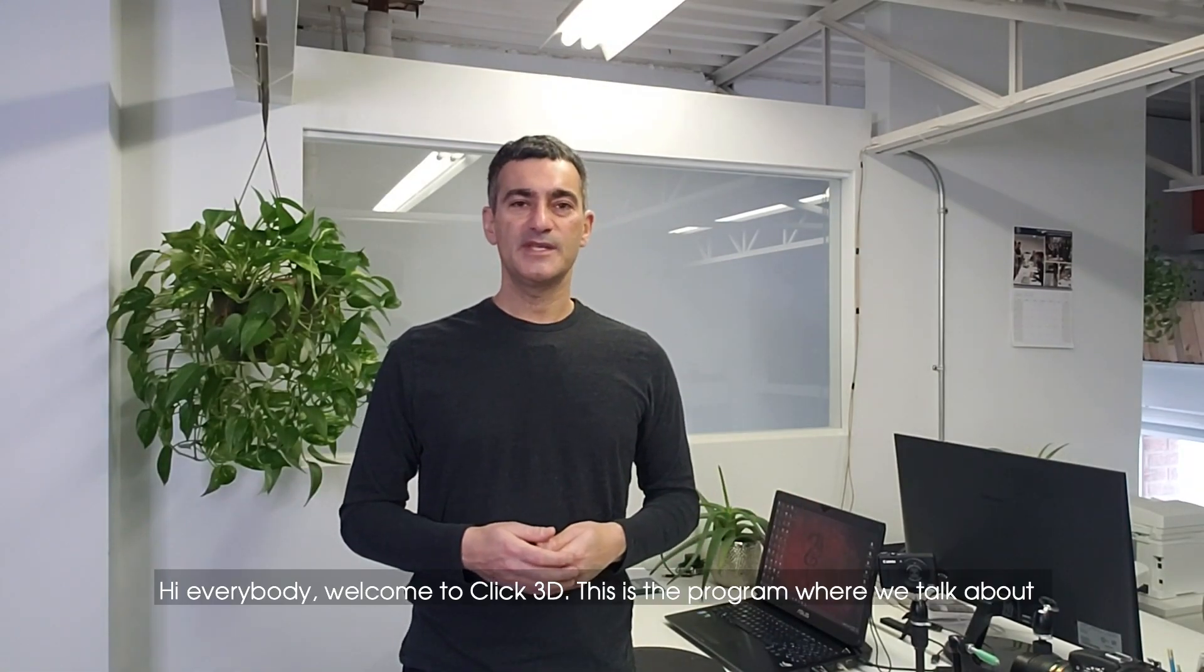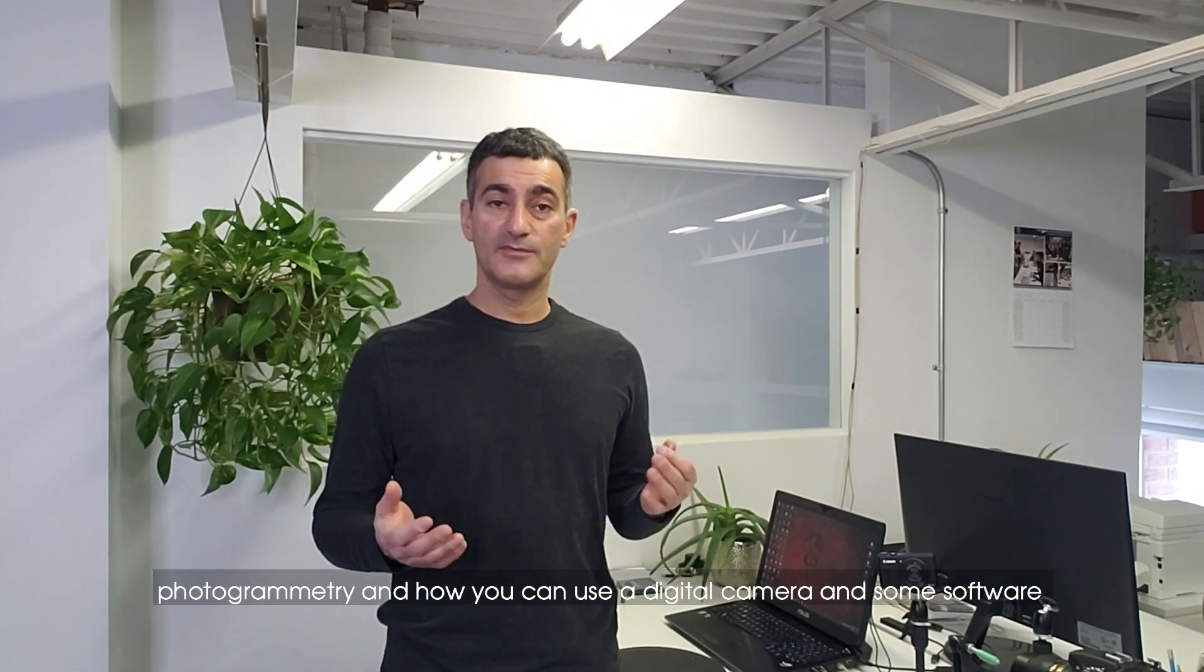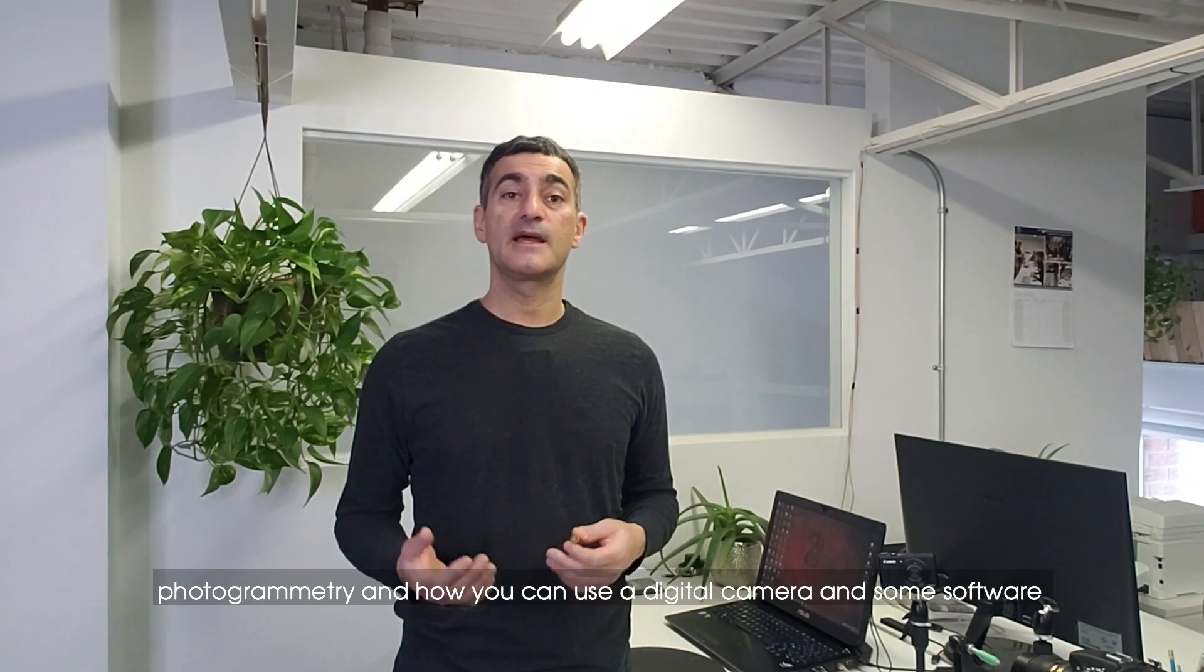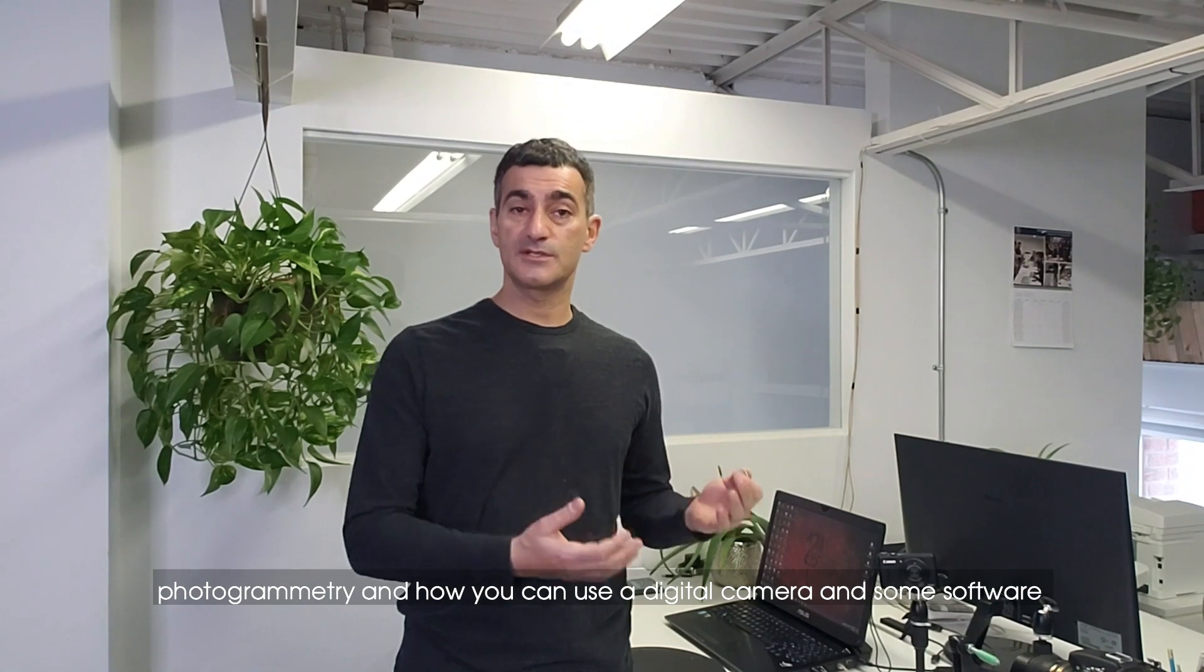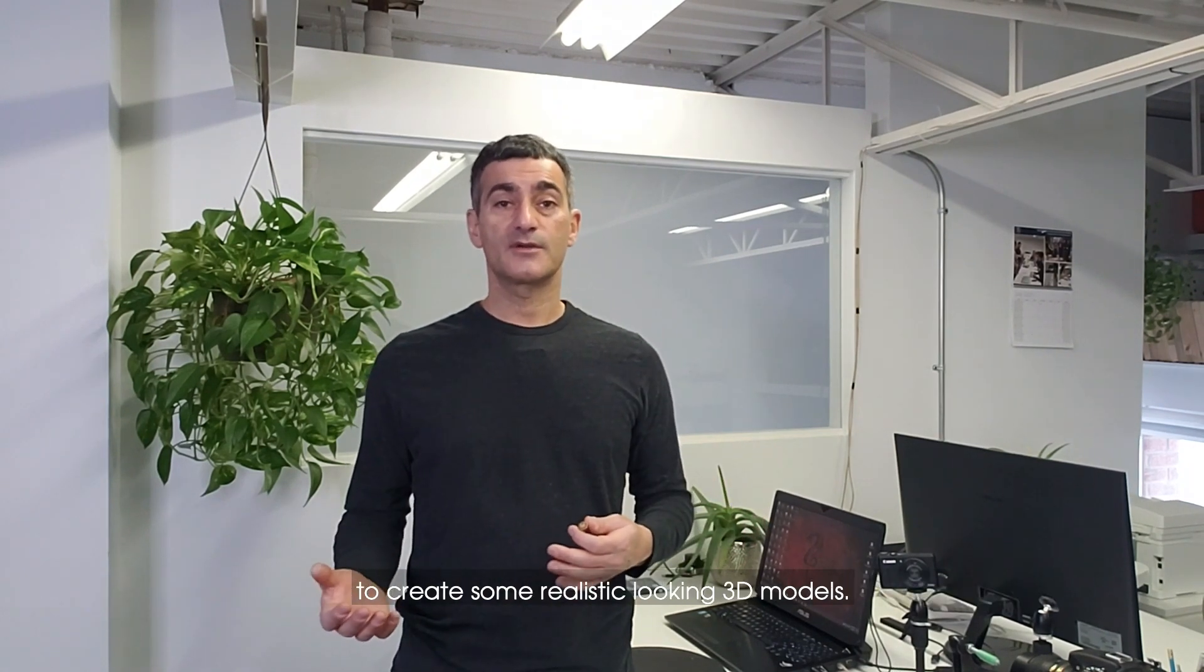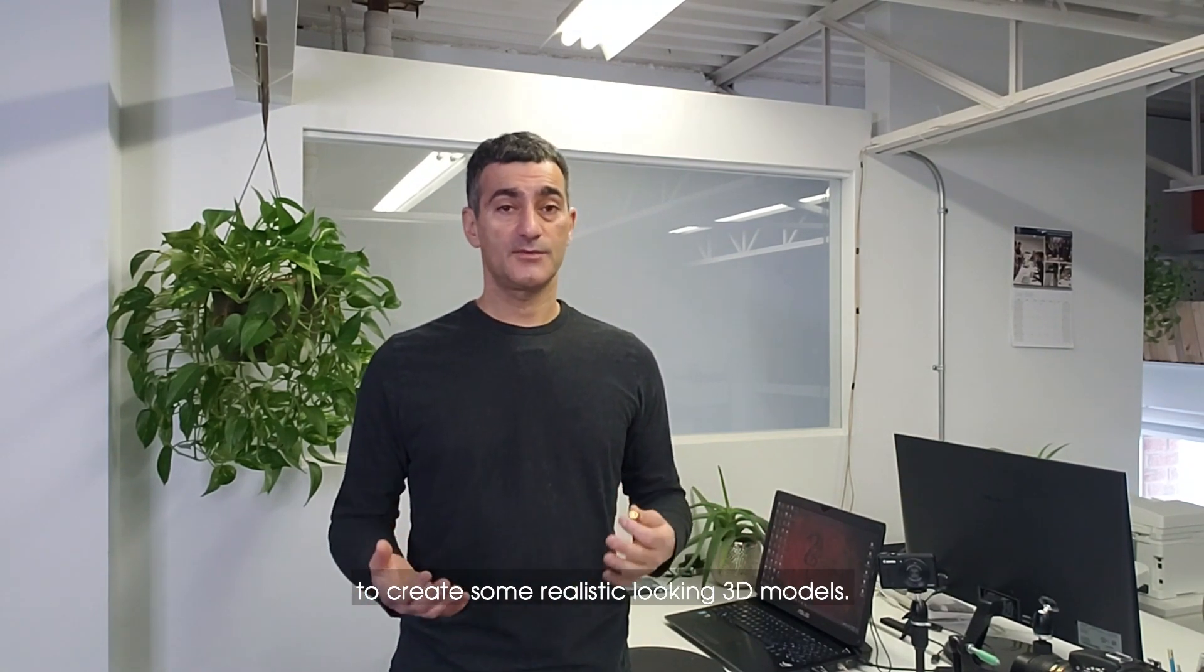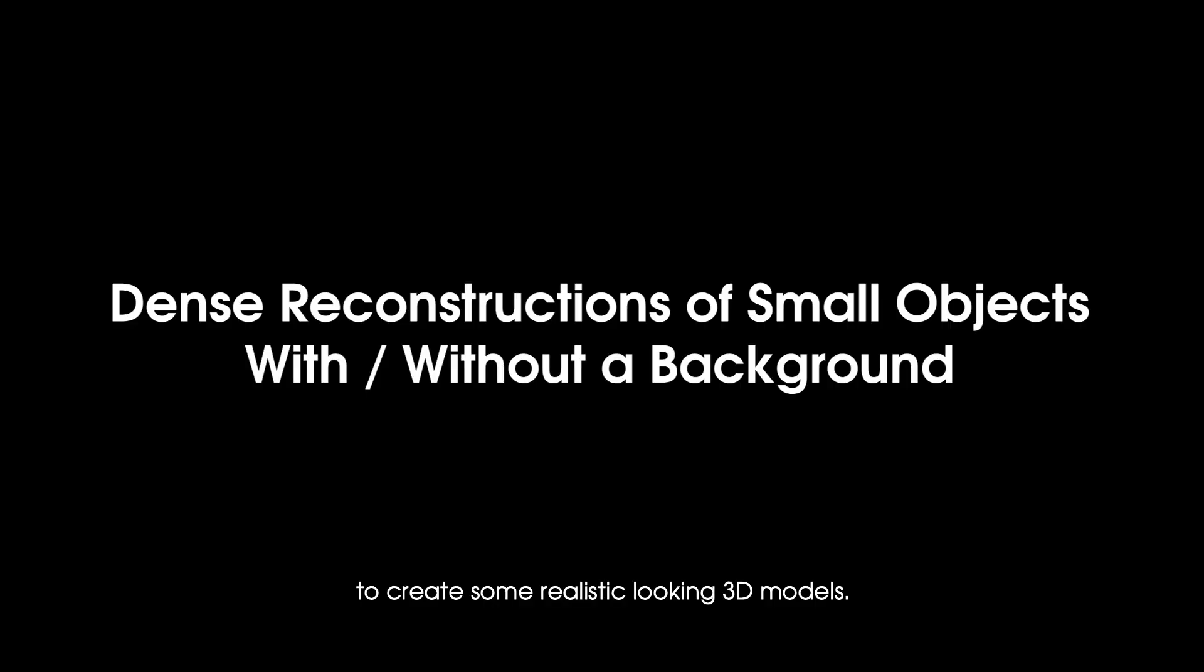Hey everybody, welcome to Qlik 3D. This is the program where we talk about photogrammetry and how you can use a digital camera and some software to create realistic looking 3D models.